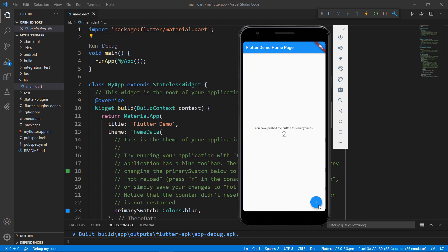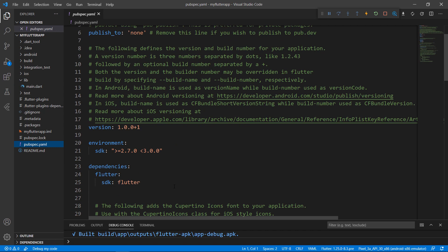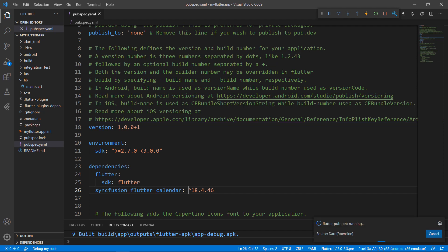Now, let's see how to add a calendar widget in this app instead of the text and button widgets. To do so, first import the Syncfusion Flutter calendar package from pub.dev. Open the pubspec.yaml file. Declare the dependency: syncfusion_flutter_calendar, using the latest version. When you save the file, the package is downloaded. The download is completed now.